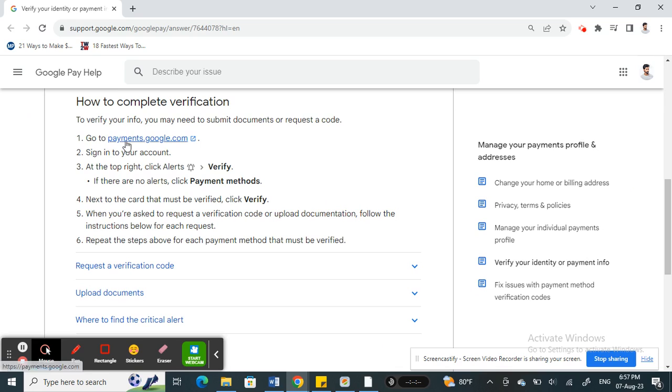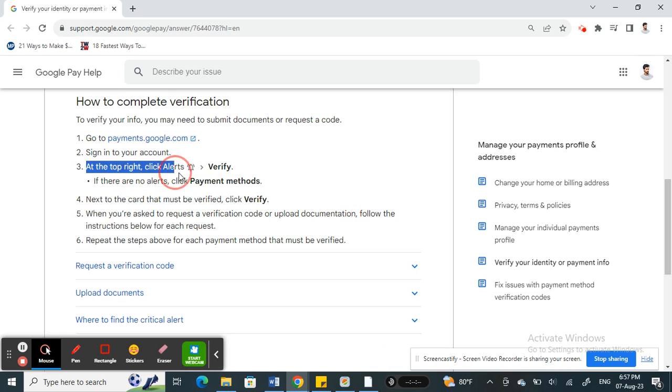Simply go to that site and then sign in to your account. Once you're done with that, at the top right you'll see the notification symbol with the bell icon. Click on it and then you will see the verify notification.